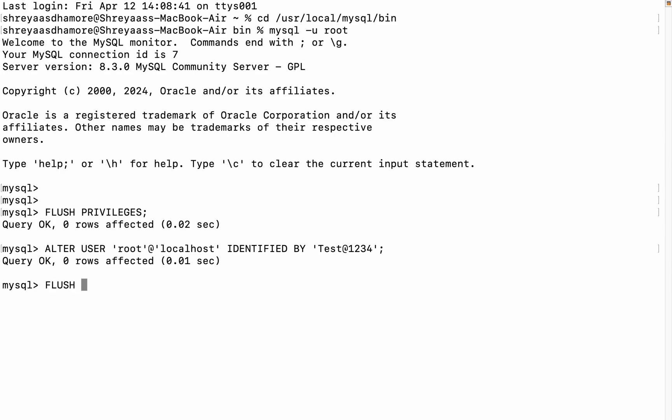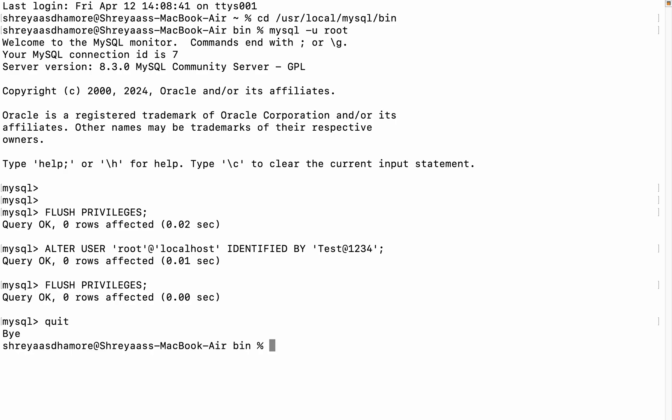Once you quit, you are outside again. You have to kill the pkill mysqld. Pass the password here.